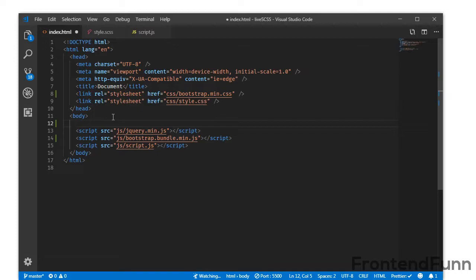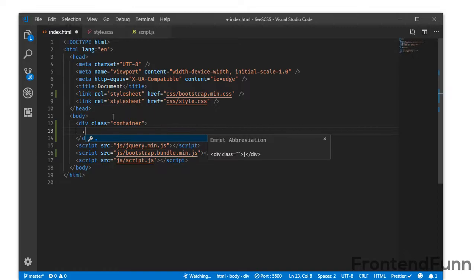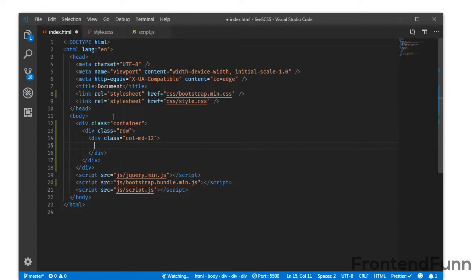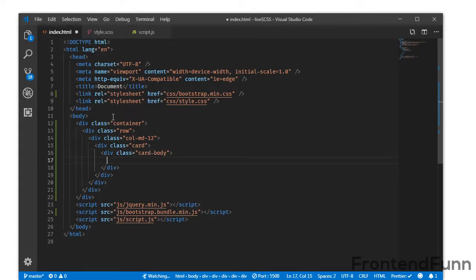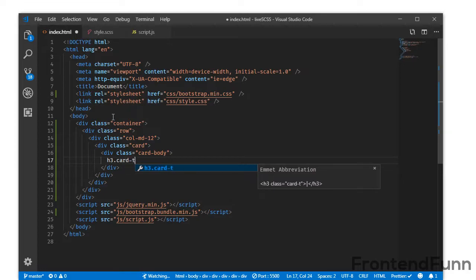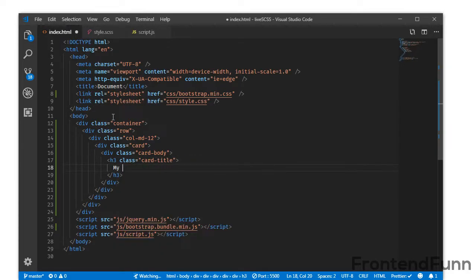Let's get started by writing a div with a class of container, and I am going to create a row with col-md-12. Inside this, I am making use of a card element — a div with a class of card. Inside the card, we will have a card-body, and inside the body an h3 with a class of card-title where I will write mySkills.